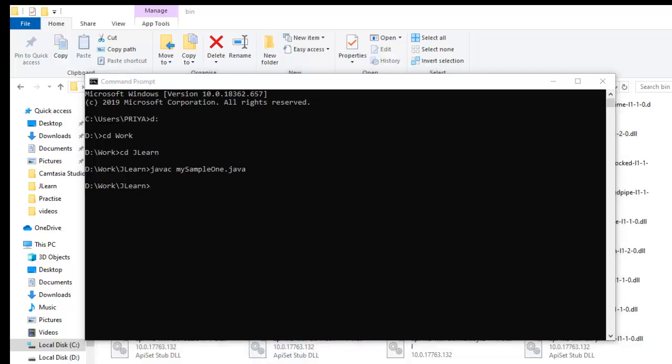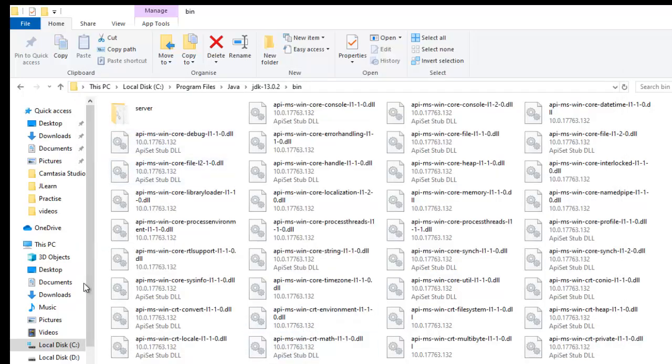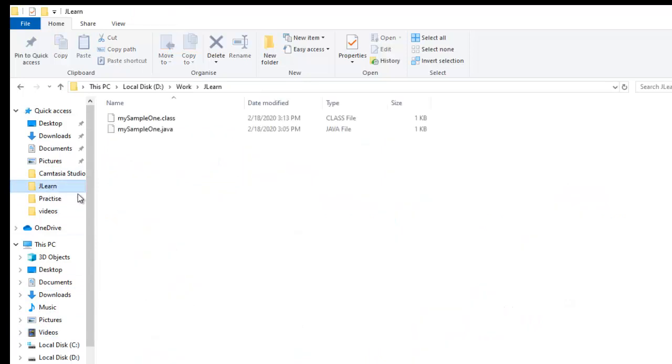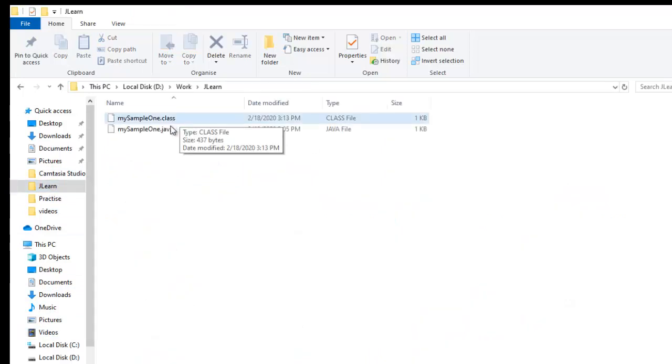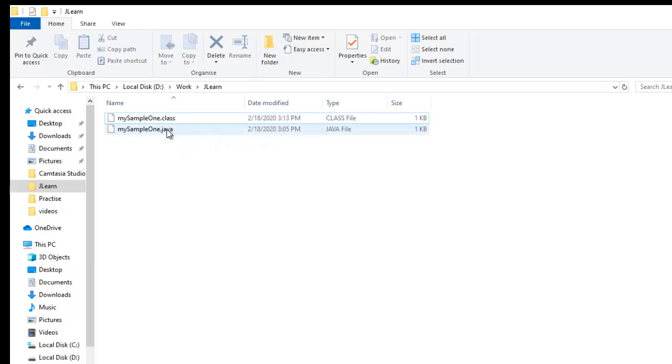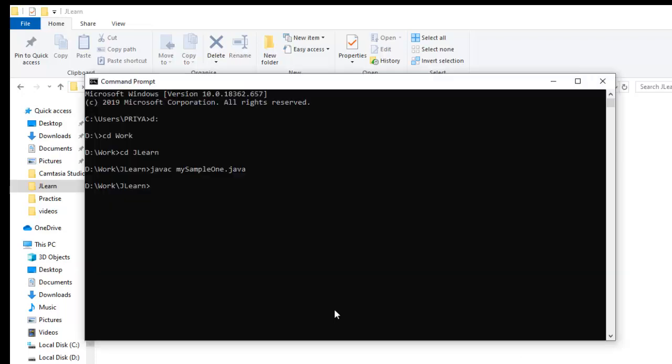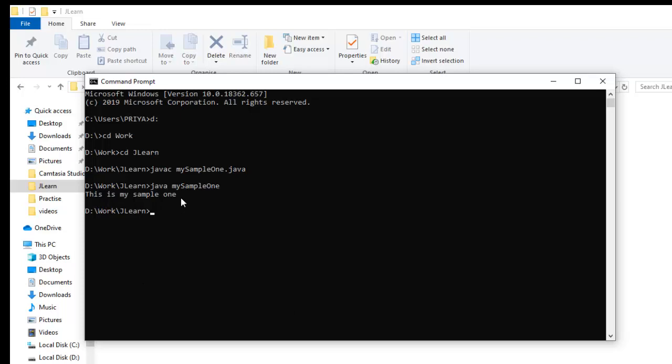And if you go to your work folder, jlearn, you can see that our class file got created for our particular Java file. Now let's execute the file. For that we will give java followed by this class name, and here comes the output, this is my sample one which I was trying to print.